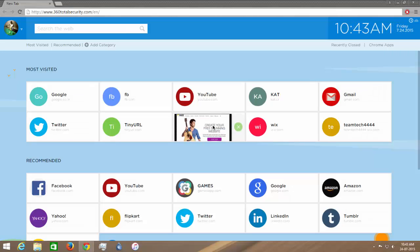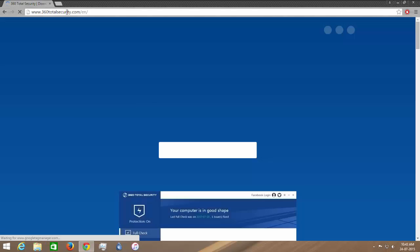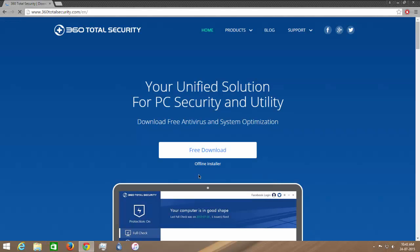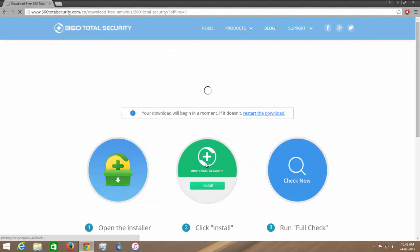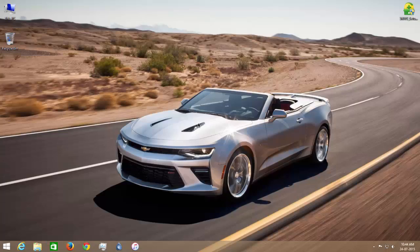Let's download the antivirus and see how good it is. Go to the download page using the download link in the description. After that hit offline installer and download the file, which is around 36 MB.